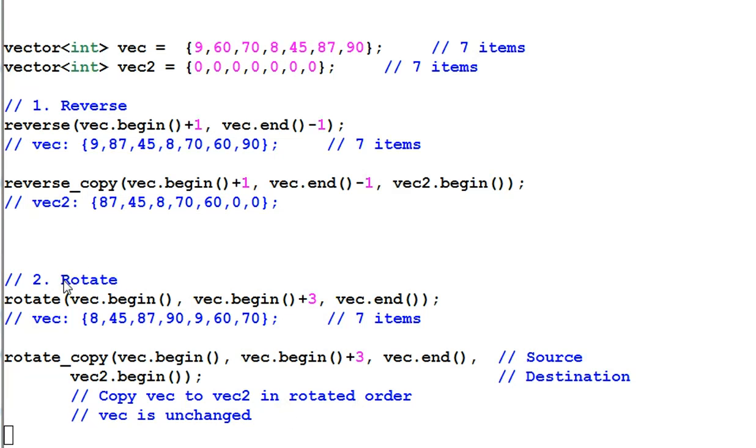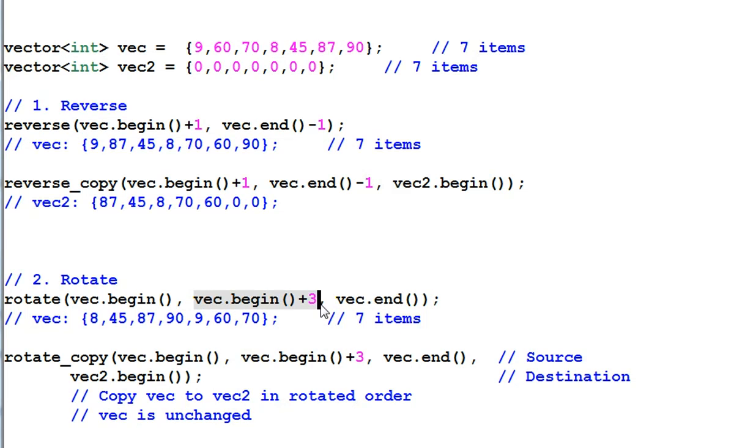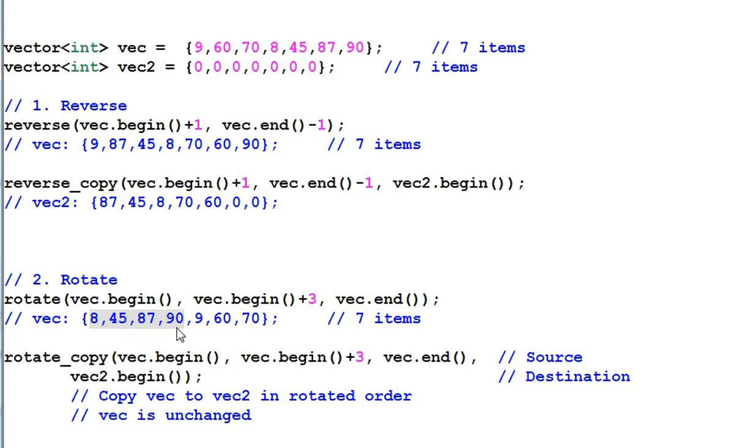Second one is rotate. The function rotate rotates the data from vec.begin to vec.end until the data of vec.begin plus three becomes the first one. So, this range of data is rotated to the front. And this range of data is rotated to the back.